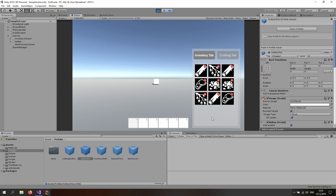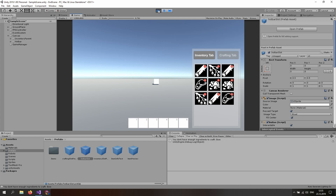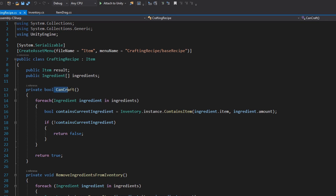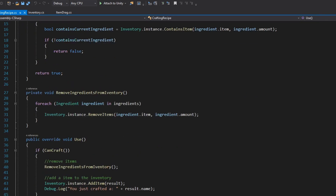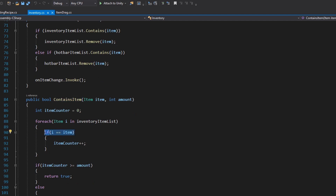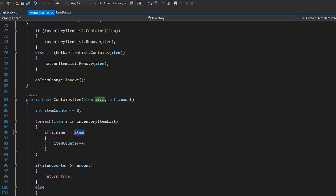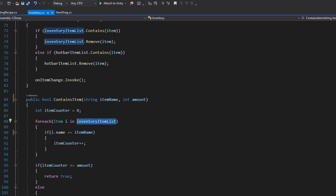There's still a bug in the crafting tab — even with enough stone and wood to craft a bow, we get a debug log saying we don't have enough ingredients. Opening up the crafting recipe, 'canCraft' is false. The issue is in the ContainsItem function: we're checking object identity (object x vs object y) which is never true for separate instances. We can bypass this by comparing i.name to the item name passed as a string, then looping through every item in the inventory list checking if the name equals the item name.